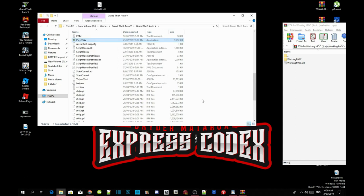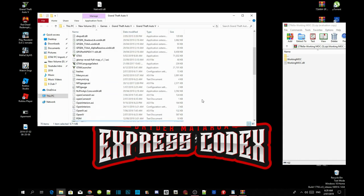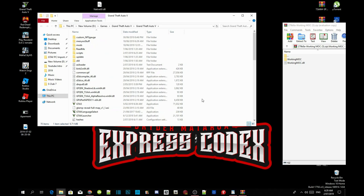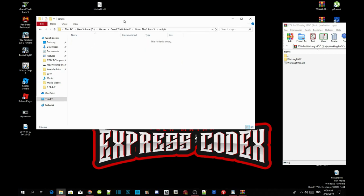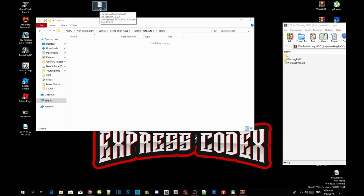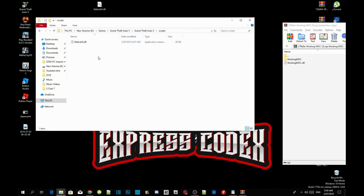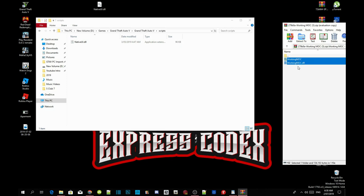Make sure you have a scripts folder, and inside your scripts folder make sure you have the latest nativeui.dll. The next thing we are going to do is copy all the files that are inside your working MAC extract folder and paste them inside your scripts folder as well.